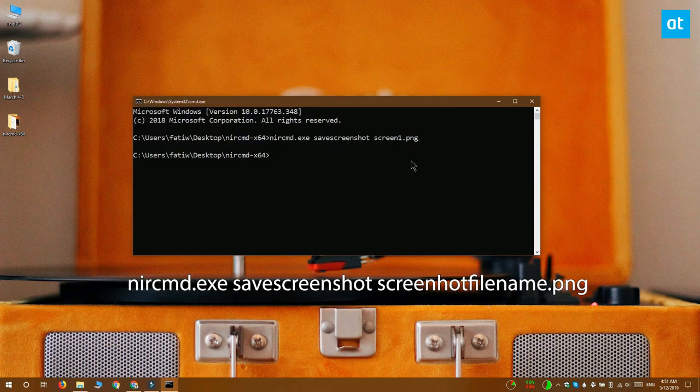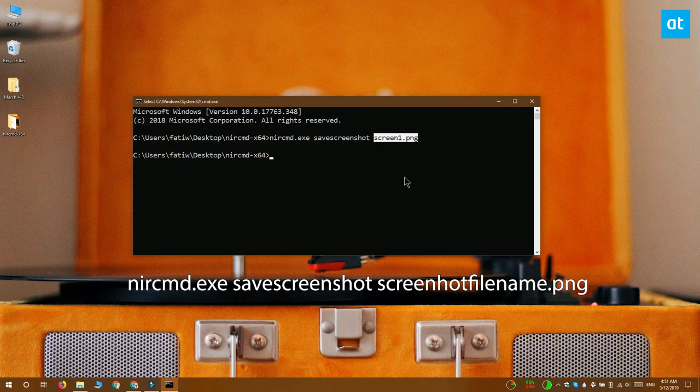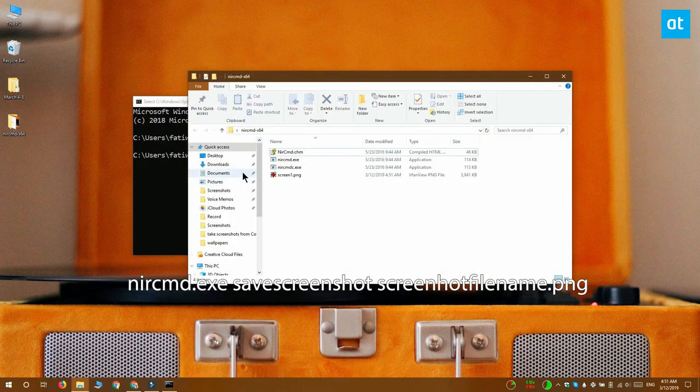It's on your screen right now. Here you're calling the app, telling it to save a screenshot and telling it what the name of the screenshot is going to be and what the file format should be. This is going to take a screenshot right away.